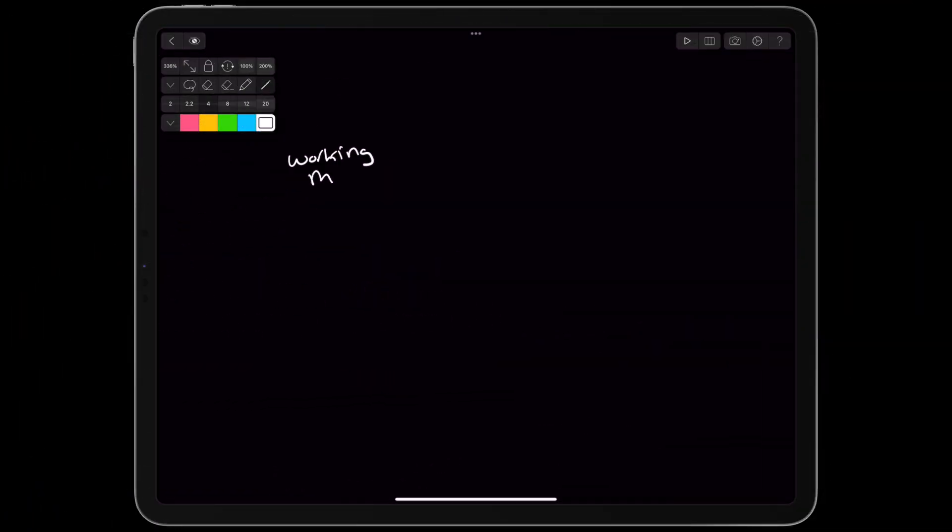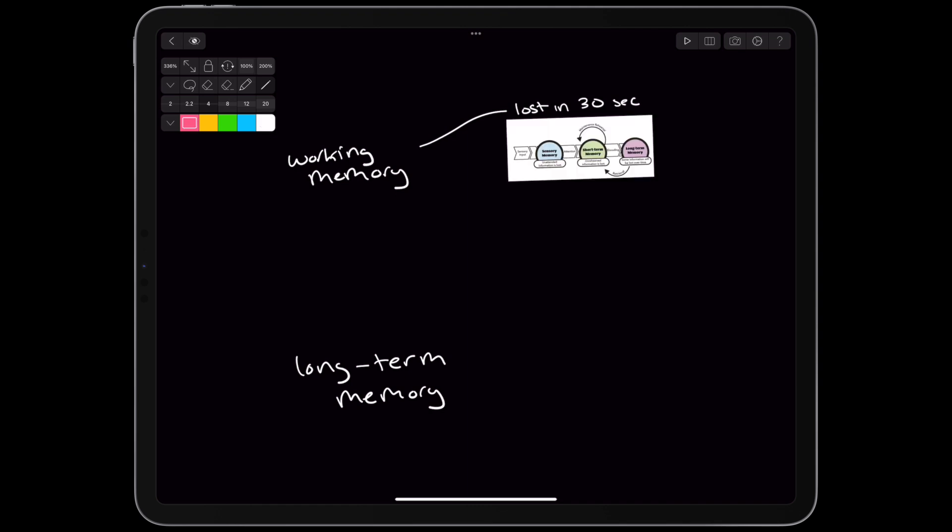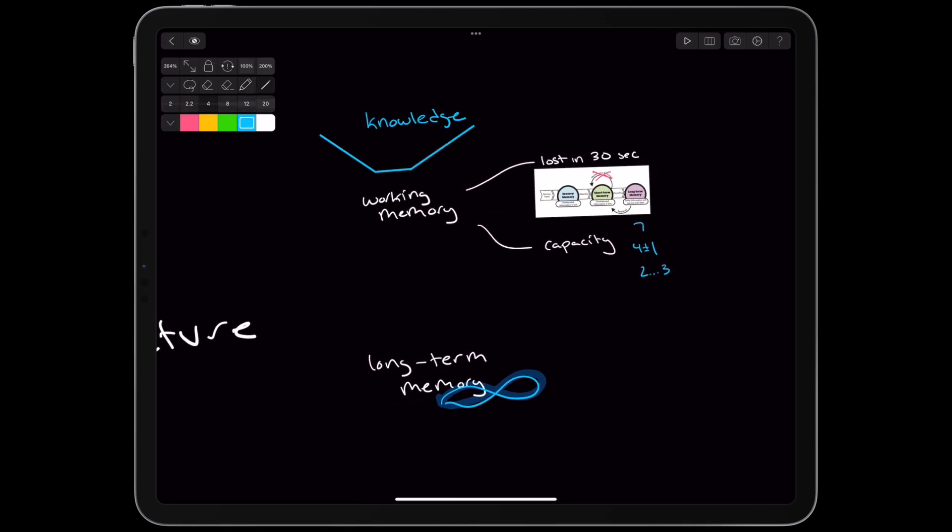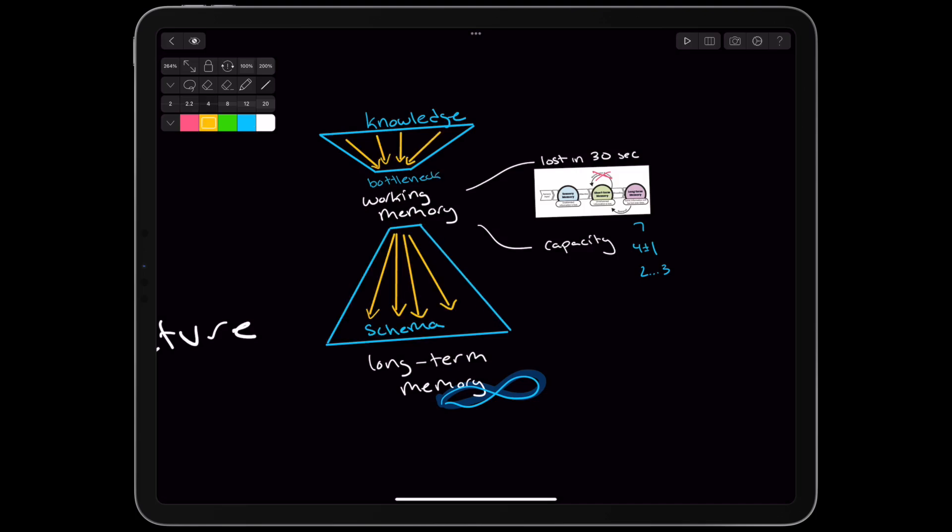The authors point to our knowledge of working memory and long-term memory. Working memory maintenance is limited to less than 30 seconds without rehearsal. Capacity is limited to 7, maybe 4, plus or minus 1 items. While processing information, that might be lower, like 2 or 3. Long-term memory is unlimited in a lot of ways. The goal of learning, then, is to create or strengthen knowledge schema in long-term memory while going through the bottleneck of short-term memory.